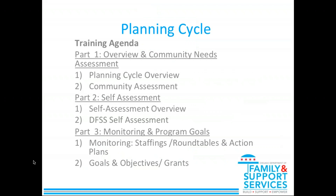You can watch all of the trainings or just the ones you're interested in. The Planning Cycle Training has three parts: first, Overview and Community Needs Assessment; second, Self-Assessment; and third, Monitoring and Program Goals. This training is the Planning Cycle Training Overview and Community Needs Assessment.